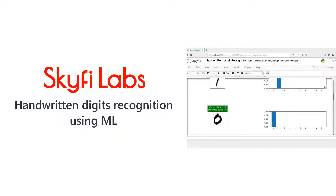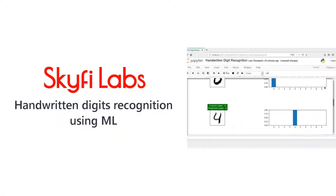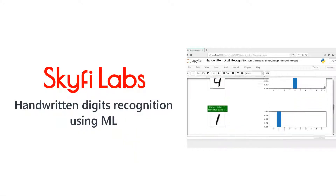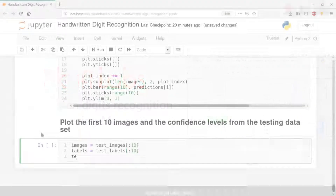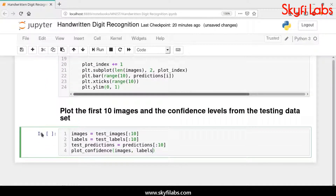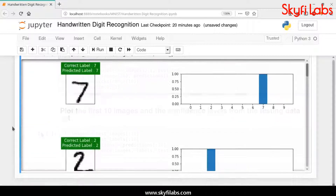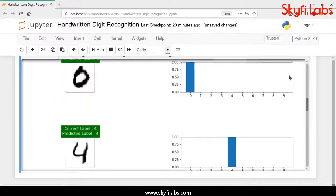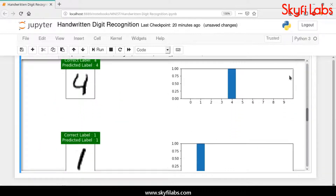In this course, you will develop a machine learning model to predict handwritten digits using the MNIST dataset. You will use famous machine learning libraries like TensorFlow and Keras to train a neural network model and predict the handwritten digits. This project will be your first application towards using machine learning and computer vision.